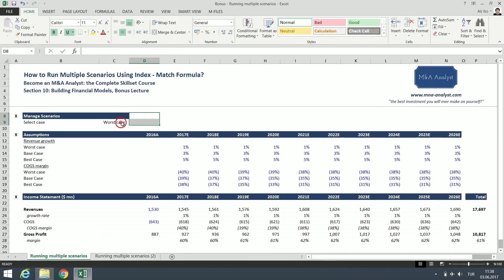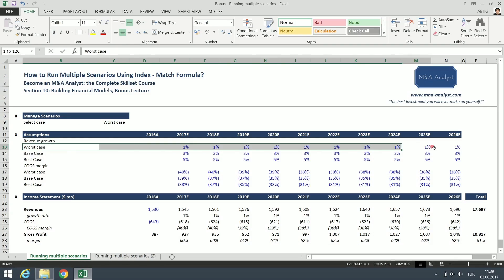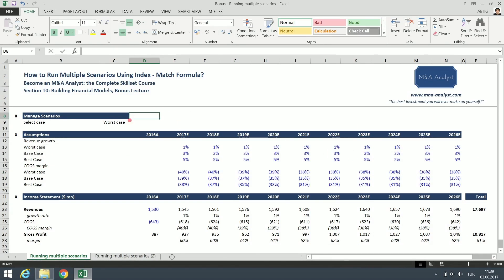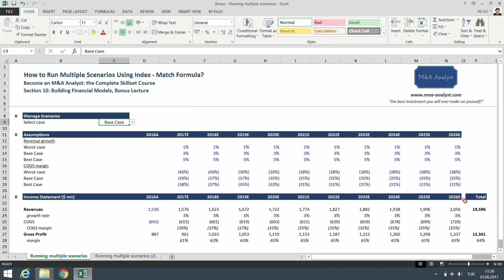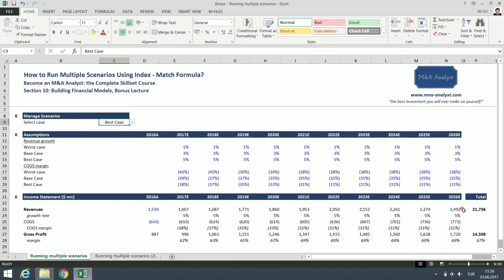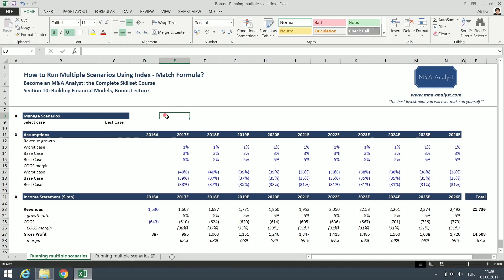As you can see, currently the worst case scenario is selected, and I have total revenues of 17.7 billion dollars and gross profit of 10.8 billion dollars. This is the worst case scenario. So we are using these values. How to switch them? It's super easy. All you need to do is come here, click this dropdown menu, and select base case. Now we have 19.6 billion of revenues and 12.5 billion of gross profit. What about the best case? We have 21.7 billion revenues and 14.5 billion of gross profit. So these are really different numbers.